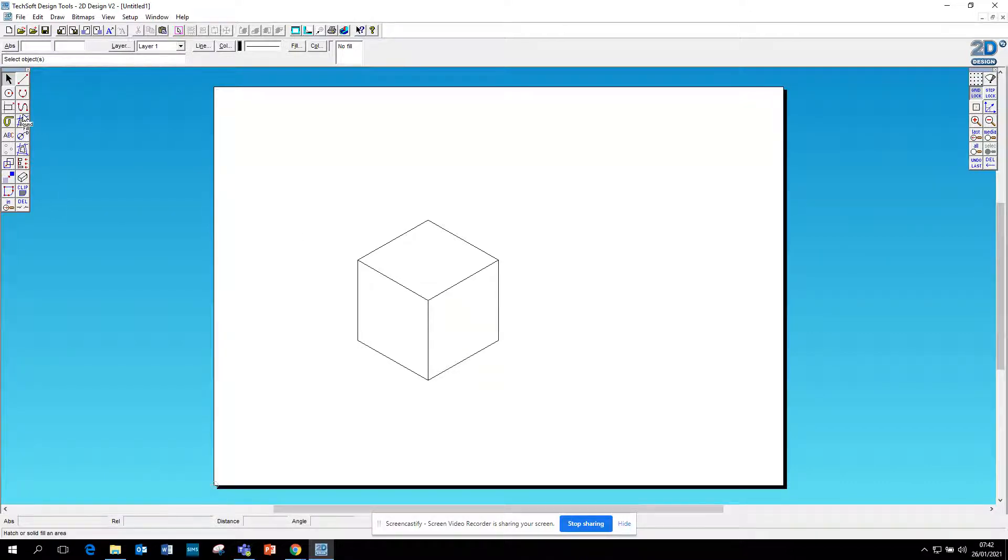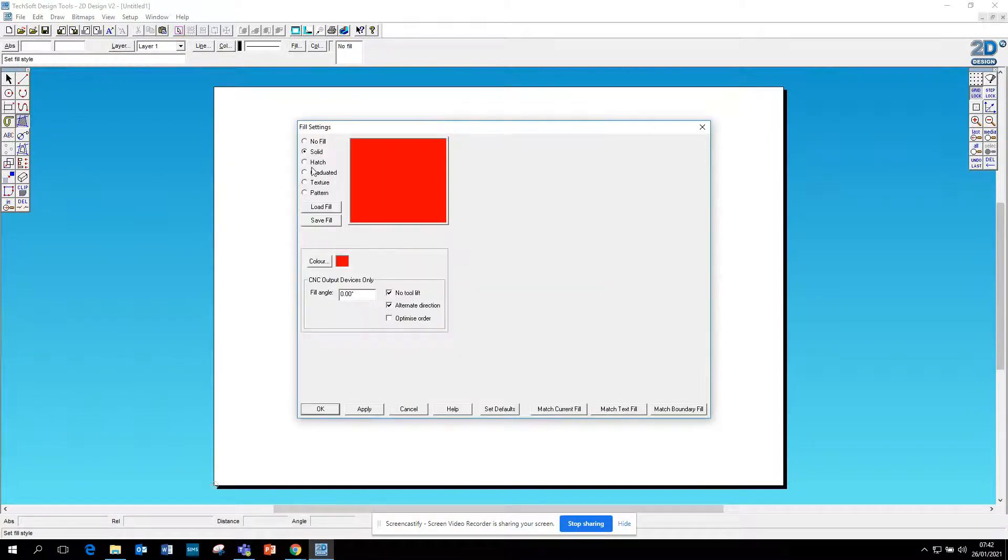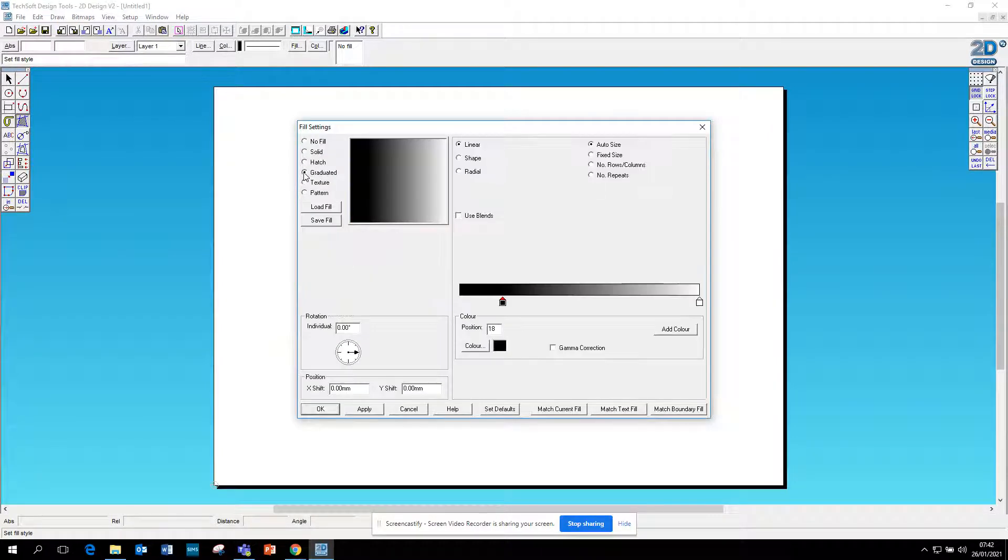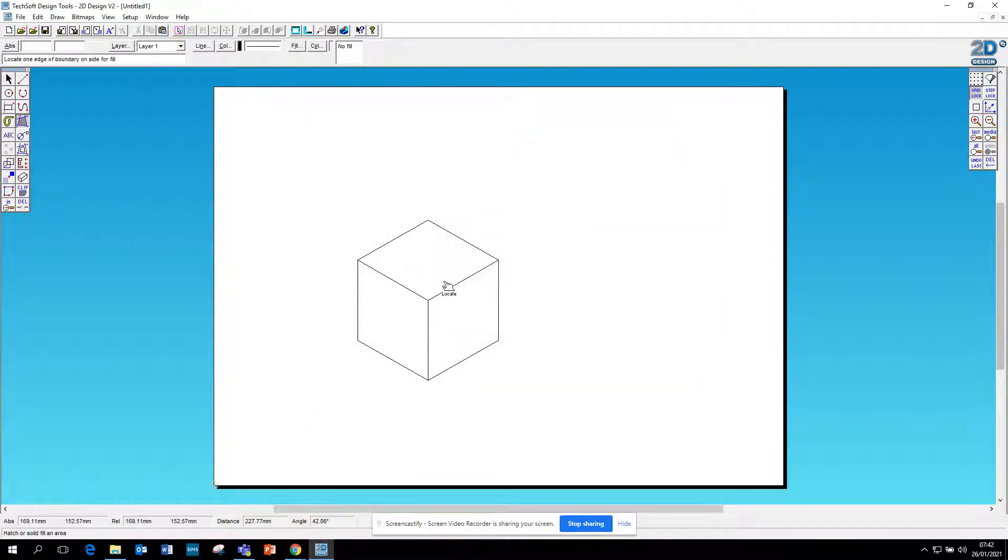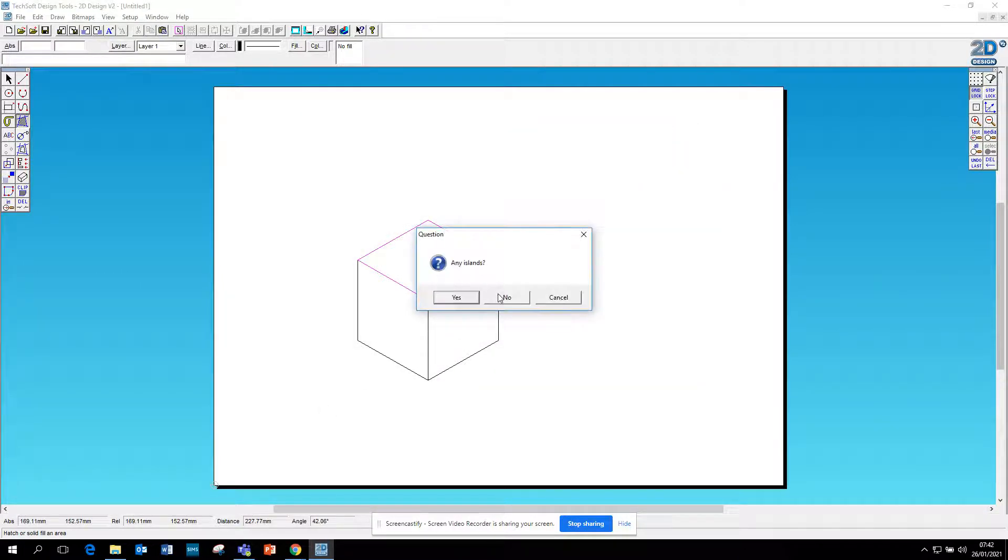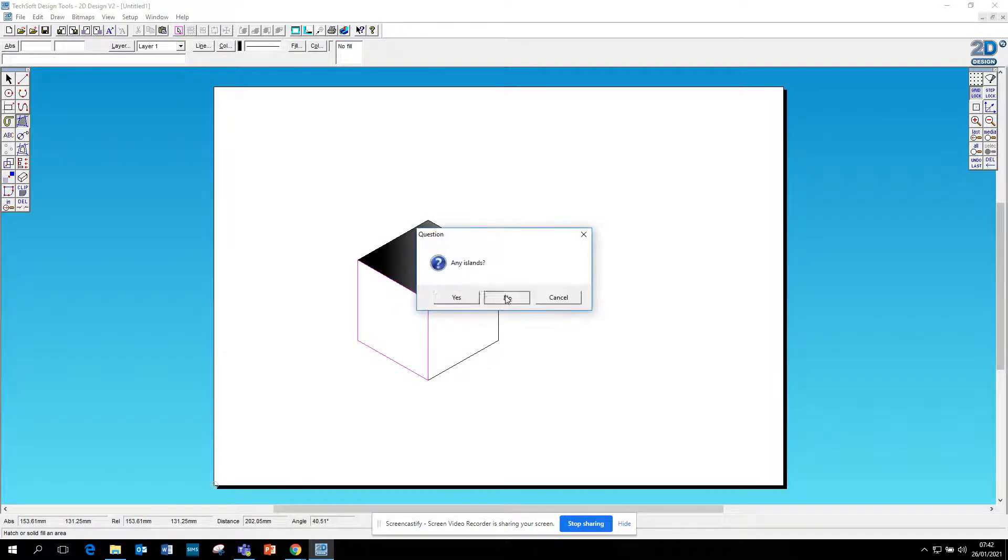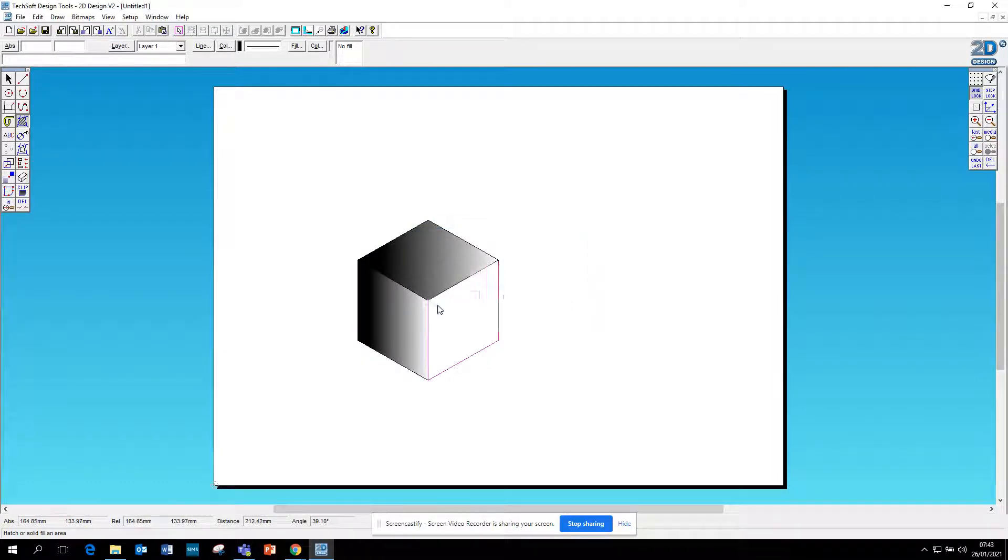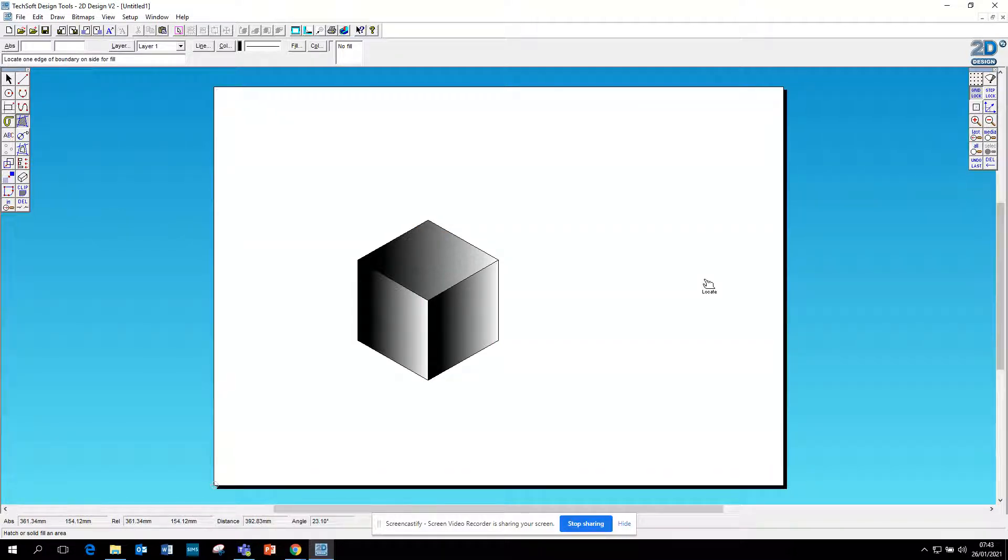If you go to bound fill, go to fill, go to graduated, you can see it's got this sort of shaded effect. Click OK. Click any islands, no. Click any islands, no. Click any islands, no. There you get a shaded cube very, very quickly.